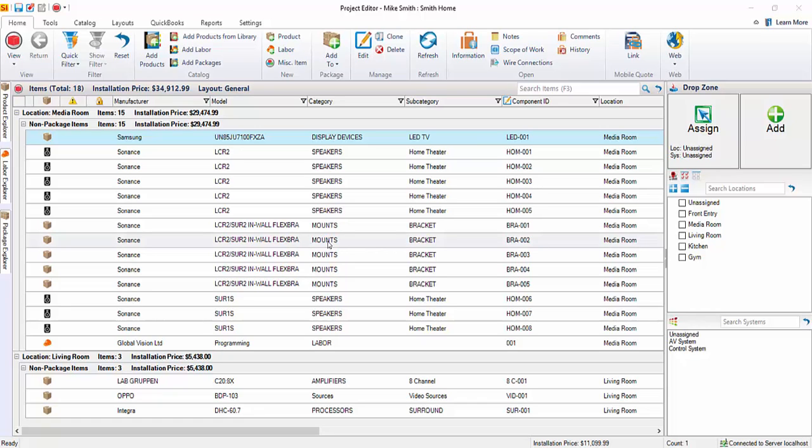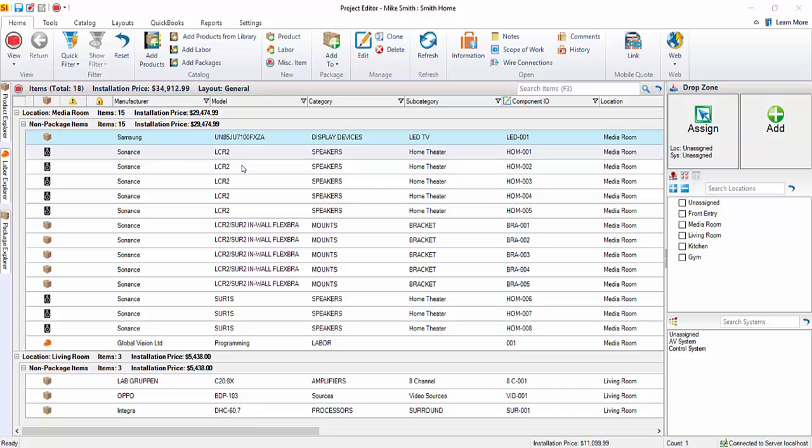At any time when working on a project, you can move over to the Visio interface and continue to build this bill of materials as you do your drawings, or drag over products that are already in this project over to the drawing pages.